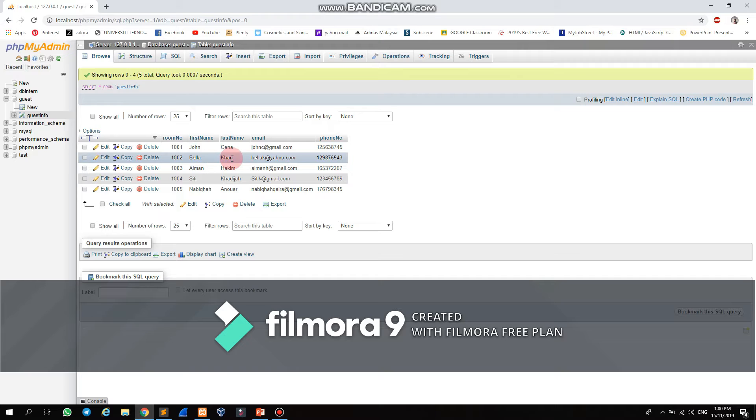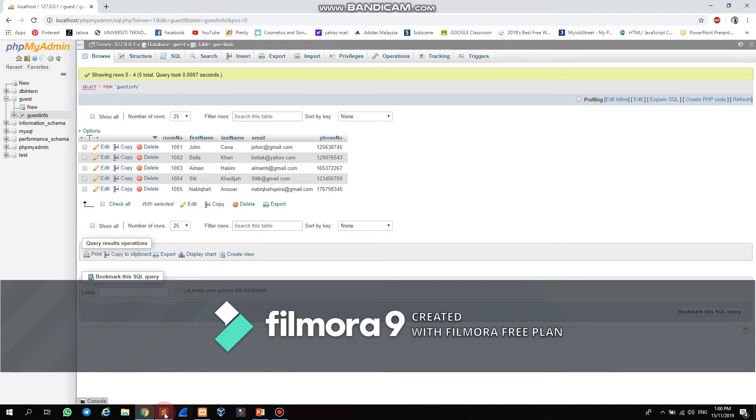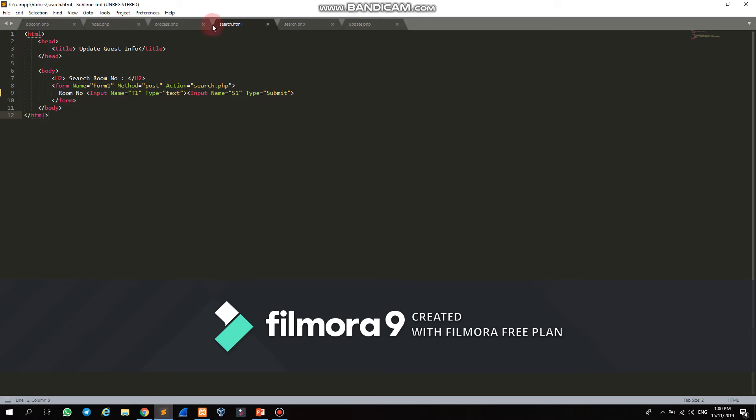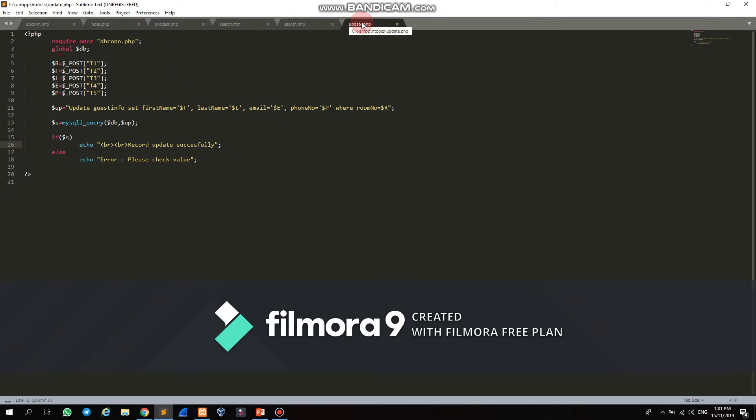To implement this program, you need to create three files. The first file is search.html, the second file is search.php, and the third file is update.php.